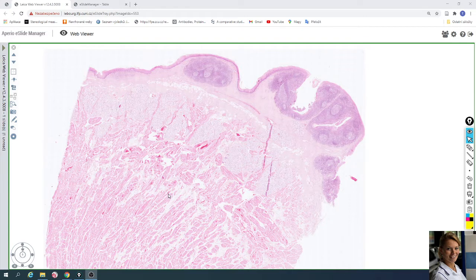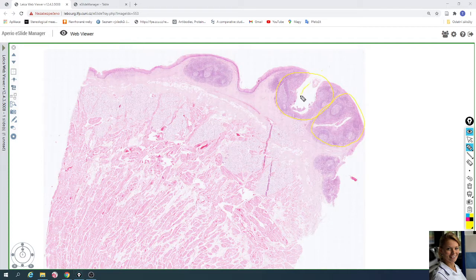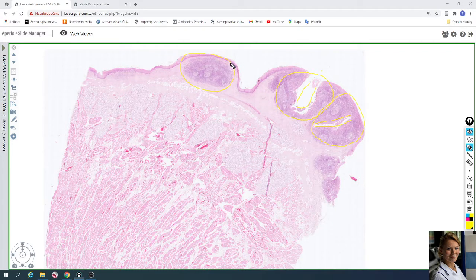The lingual tonsils are an aggregation of small individual tonsils. For example, here each tonsil has a tonsillar crypt. This is a small tonsil with a crypt. Here is another crypt of another tonsil, and here is a last tonsil.